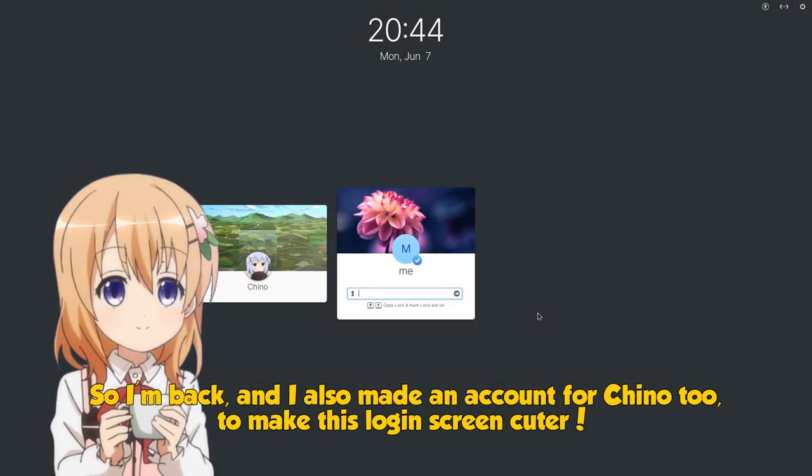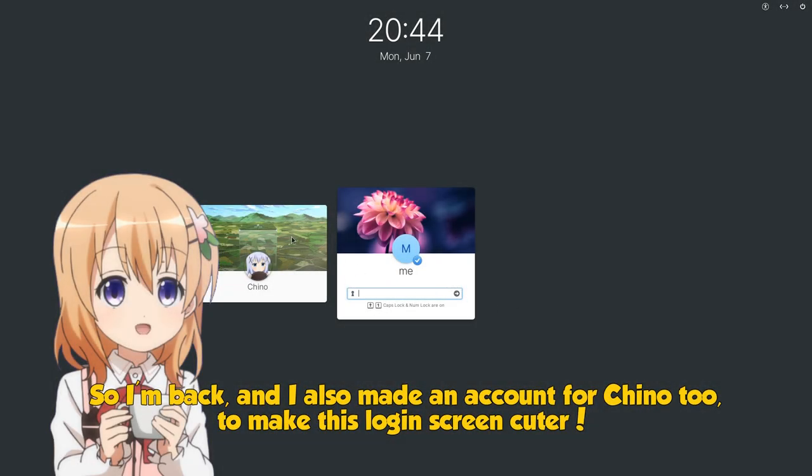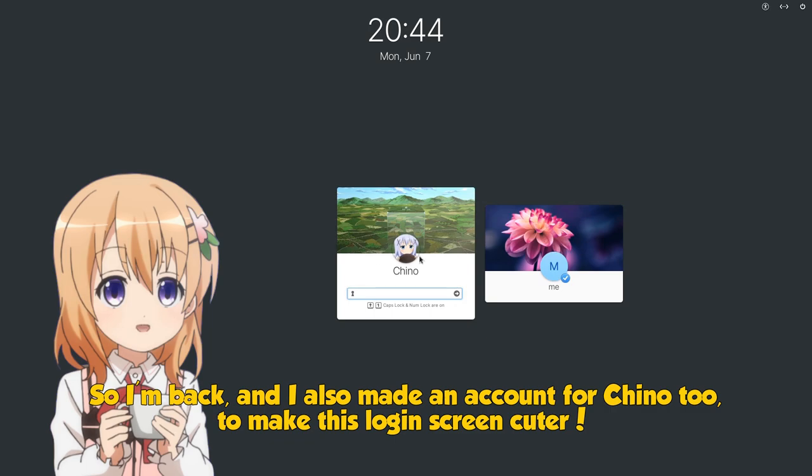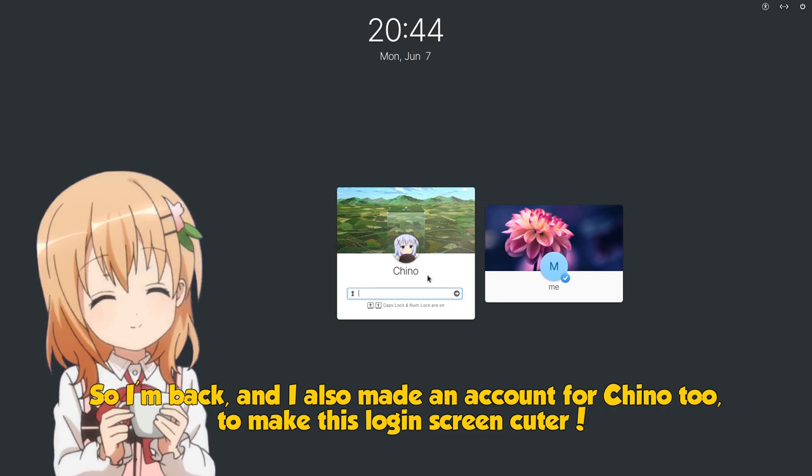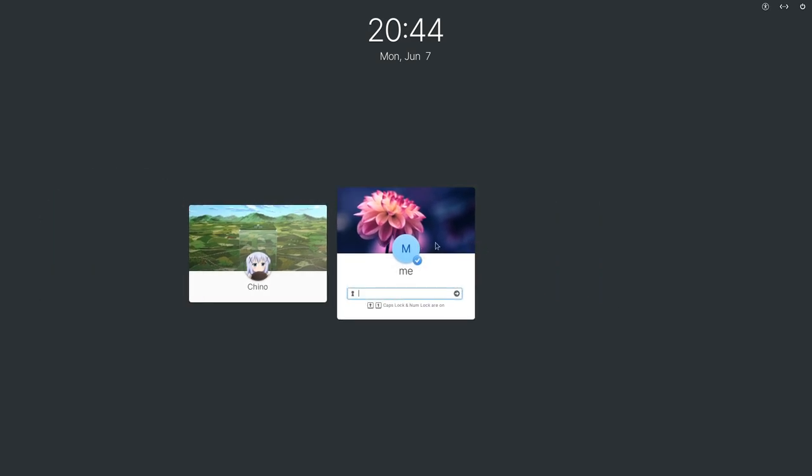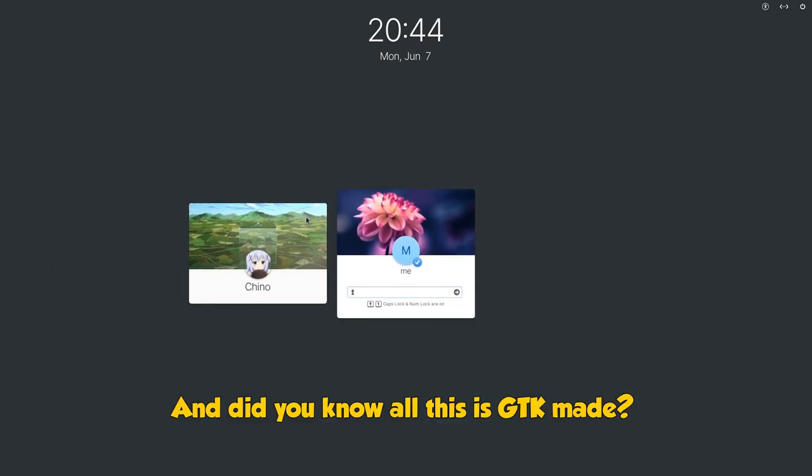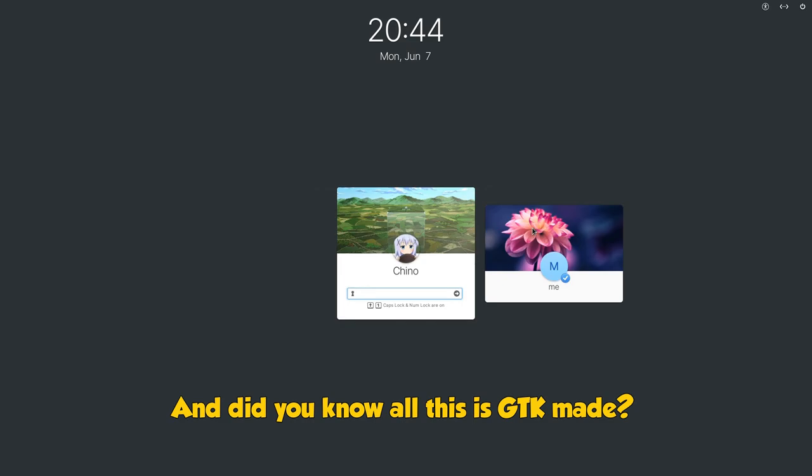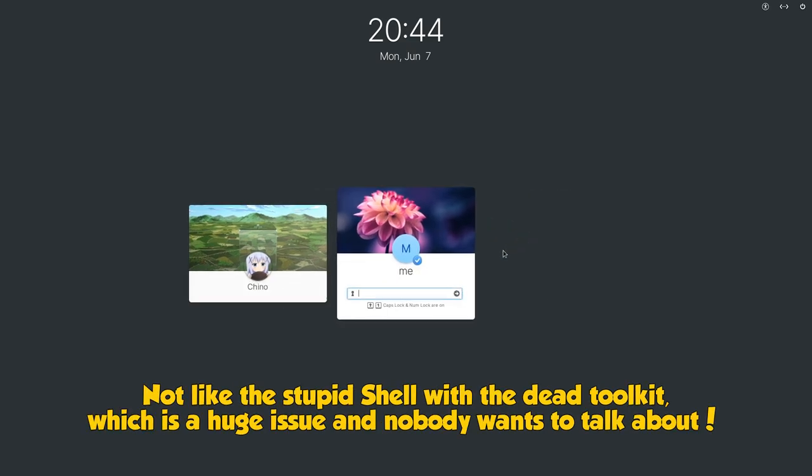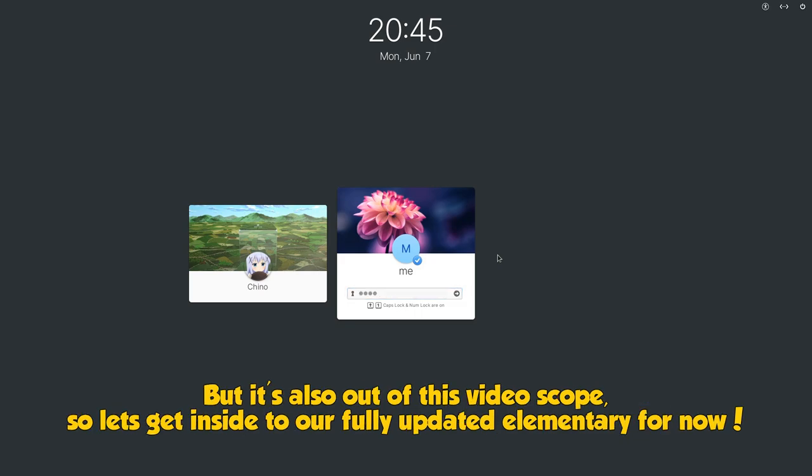So I'm back, and I also made an account for Chino2 to make this login screen cuter. And did you know all this is GTK made? Not like the stupid shell with the dead toolkit, which is a huge issue and nobody wants to talk about. But it's also out of this video scope, so let's get inside to our fully updated elementary for now.